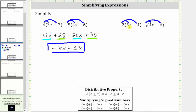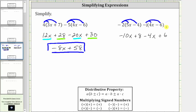Distributing negative two, we have negative two times five x, which is negative 10x, and negative two times negative four, which is positive eight, giving us plus eight. Distributing negative one, negative one times four x is negative four x, giving us minus four x, and negative one times negative six is positive six, giving us plus six. Alternatively, subtracting both terms gives us minus four x and then minus negative six, which is equivalent to plus six.